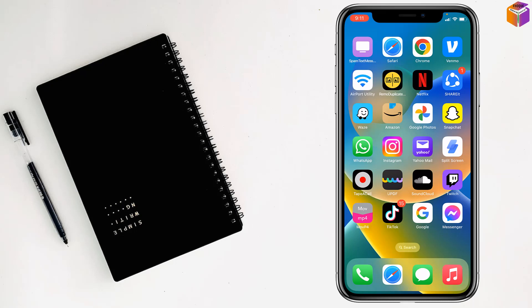Friends, today I am going to show you how to see unsent messages of Messenger on iPhone.